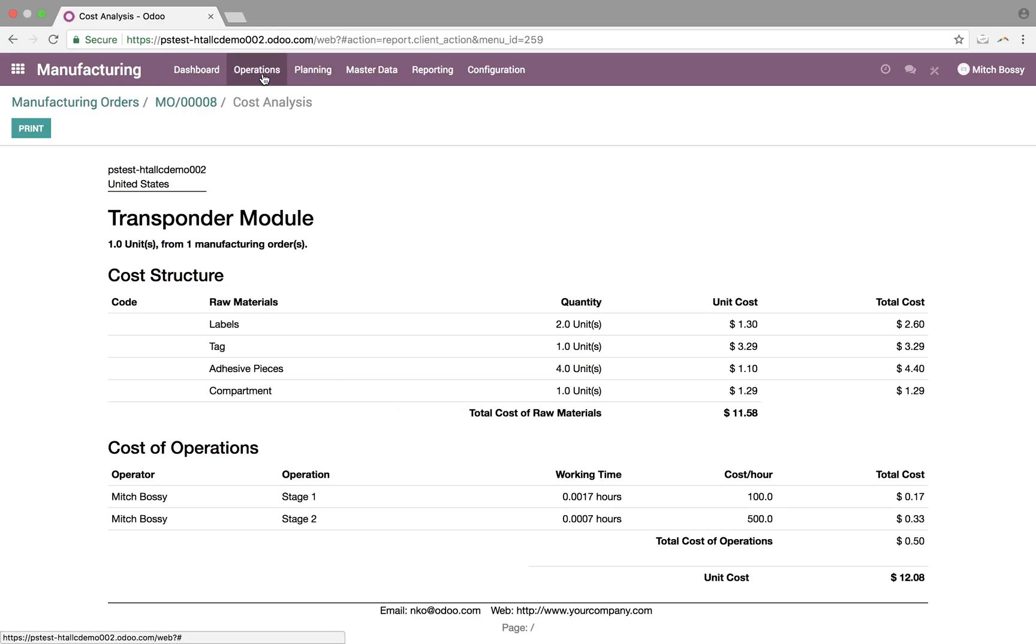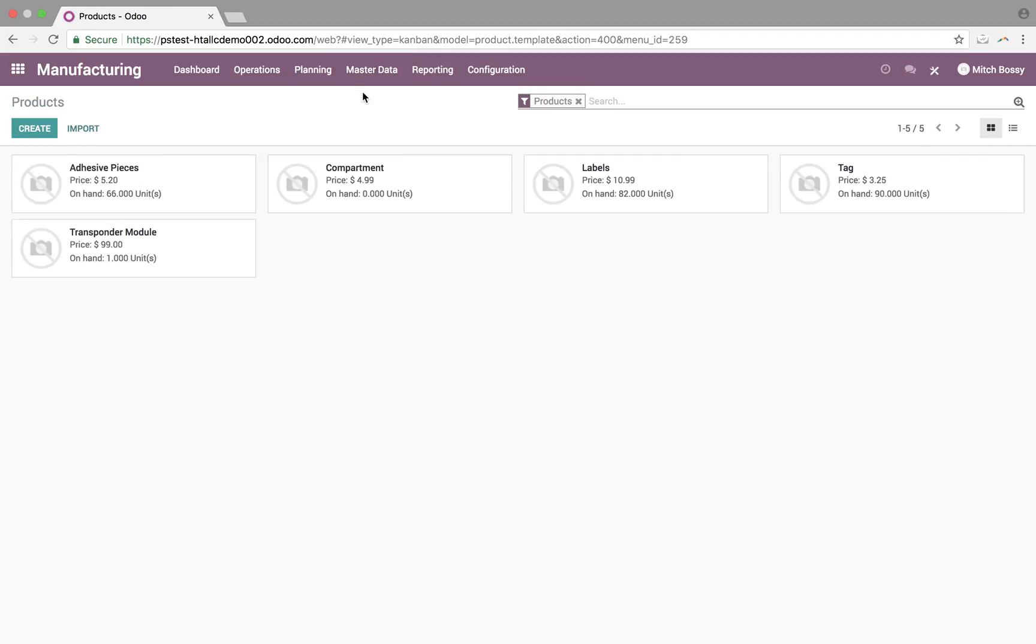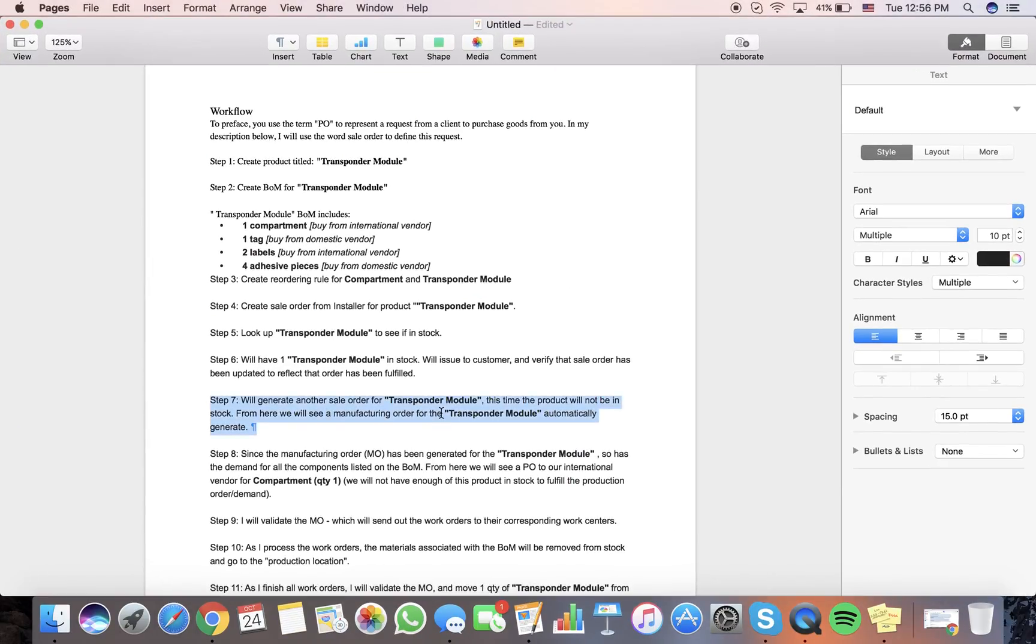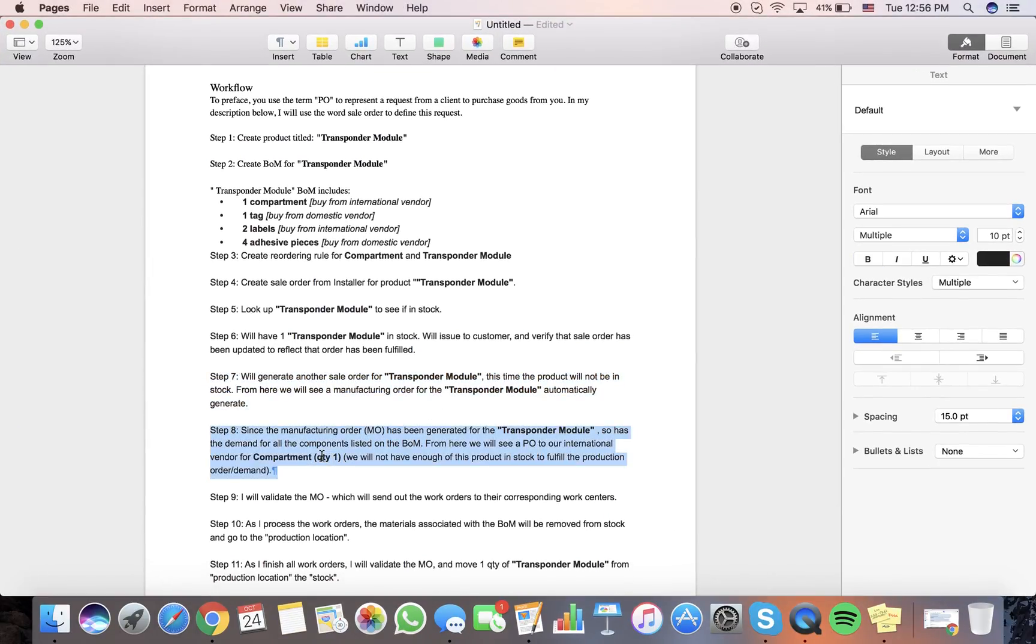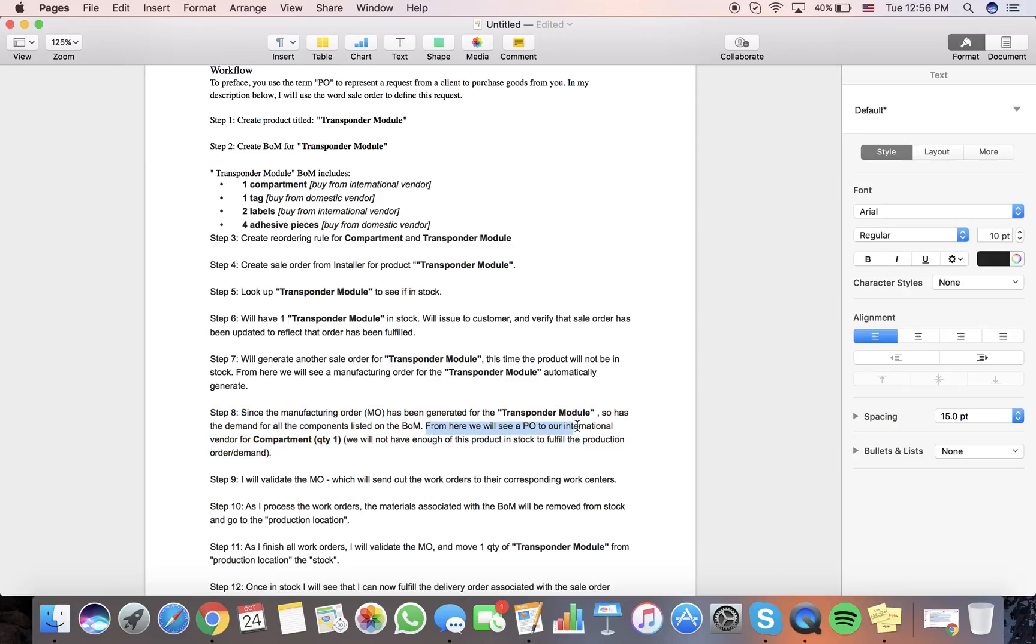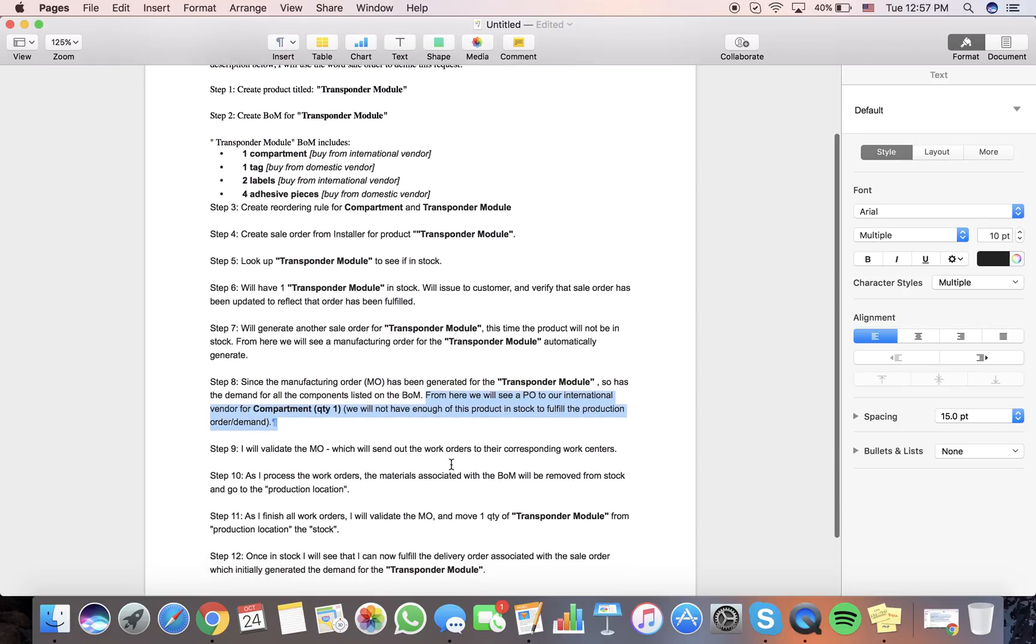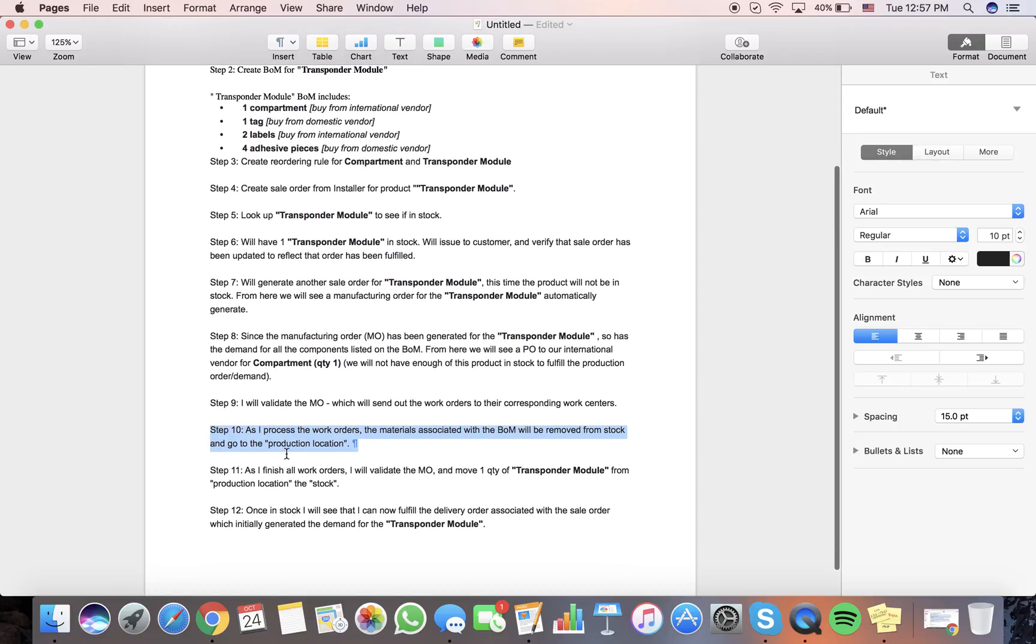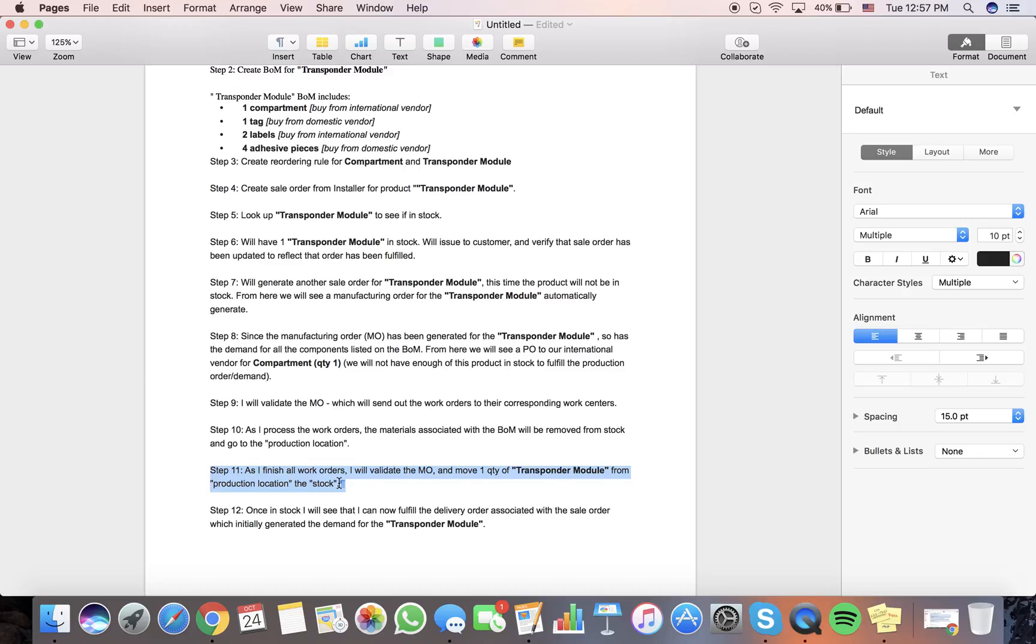So, and now if I go into my master data products, I'll see I have one transponder module on hand, just like that. Okay, so back here. Since an MO has been generated, so has the demand for all the components. As we saw, we'll see a PO to our international vendor get created automatically. We saw that. Once the MO is validated, this will send out all the work orders as we went over. As I process the work orders, the materials associated with this bill material will remove from stock and go to the production location. We witnessed that with the inventory moves. As you finish all these work orders, the MO will get validated, marked as done, and we'll have one quantity of transponder module from production location in our stock.